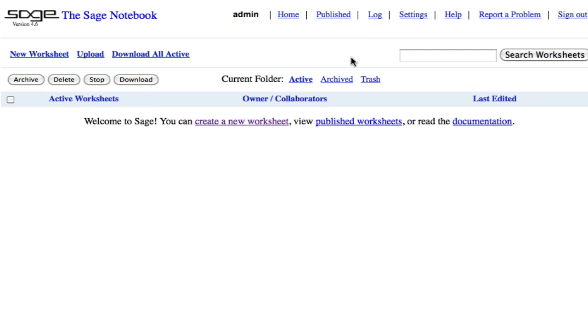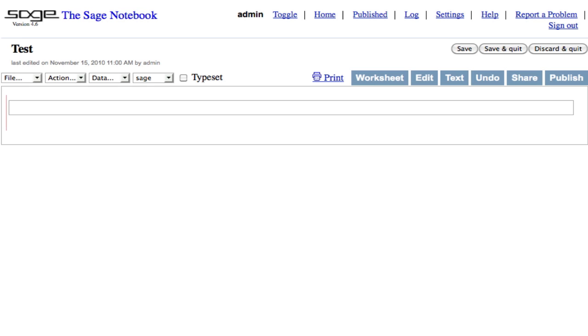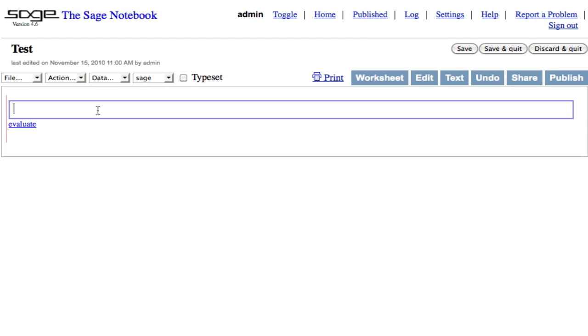This is the Sage Notebook version 4.6 in Firefox. Let's create a new worksheet called Test and evaluate the Python command to print Hello World.